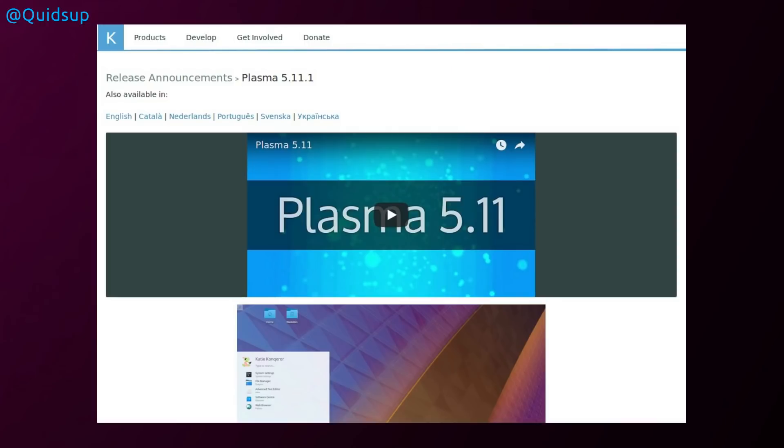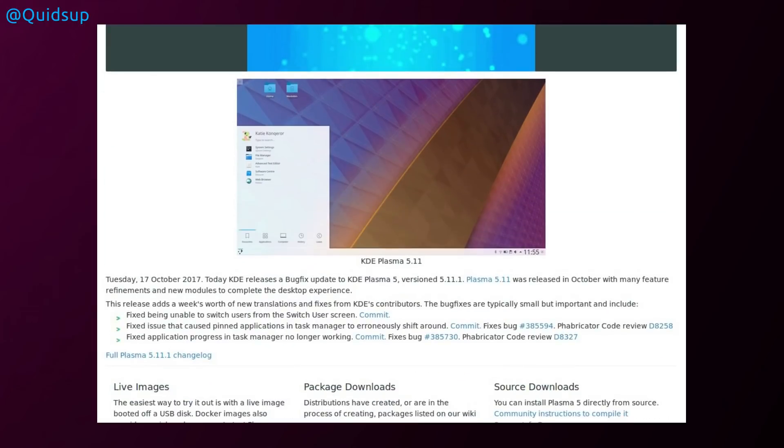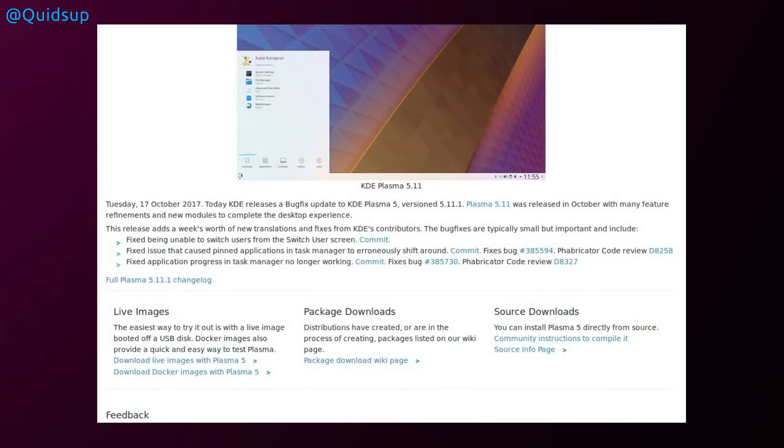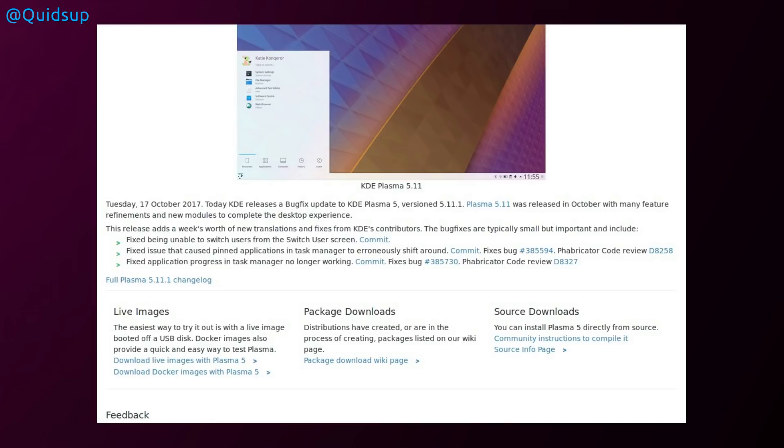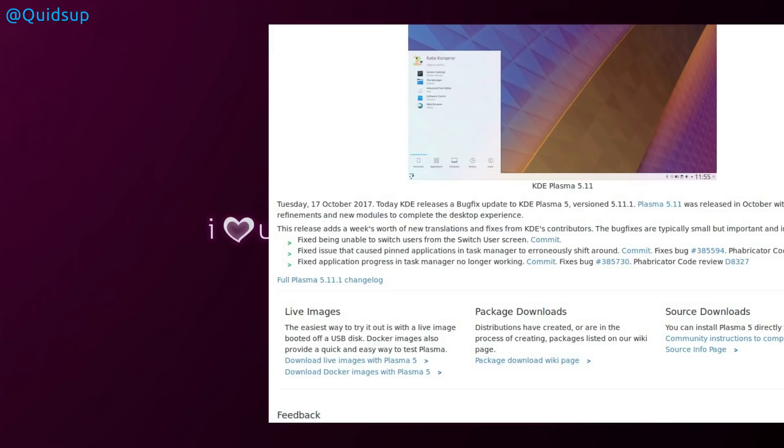There was an upgrade to the KDE Plasma 5.11 desktop, now up to version 5.11.1. A few little bug fixes in it, and a particular one that I noticed was fixed an issue that caused pinning applications in the task manager to erroneously shift around. Excellent, because that was slightly annoying for me, so I had to put up with that bug for a few days before the update came out. Well, I was a little bit slow at installing Plasma 5.11, but now it's fixed. There's no problems. Just a few minor bug fixes.